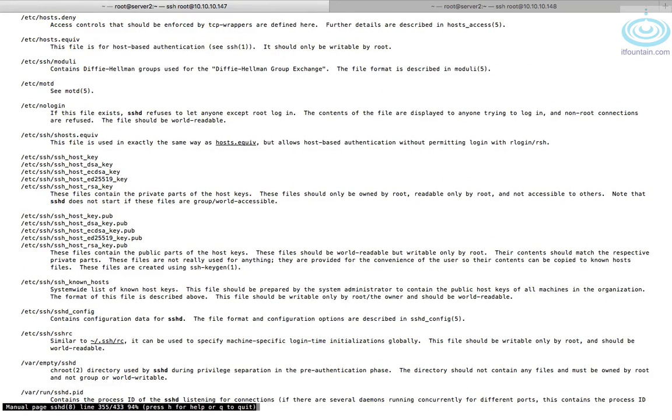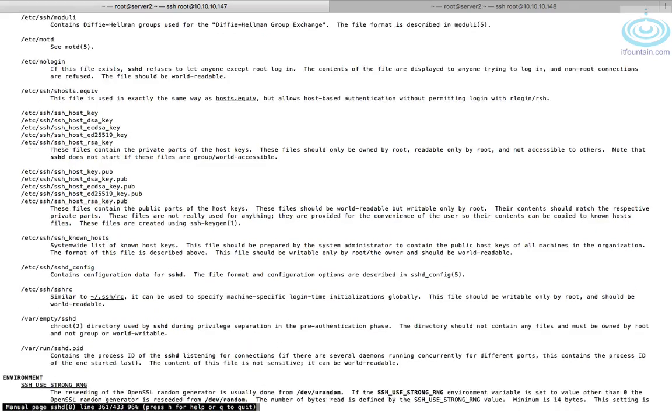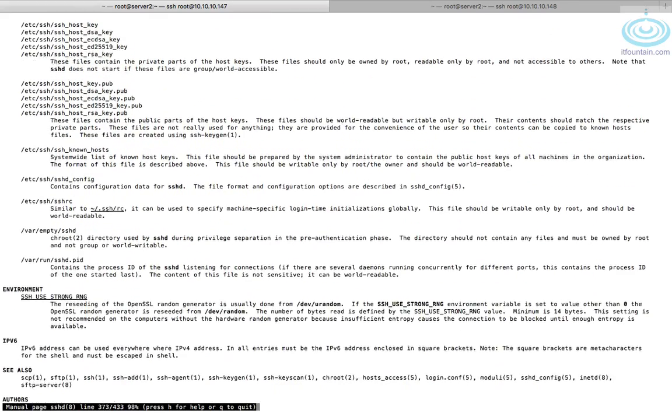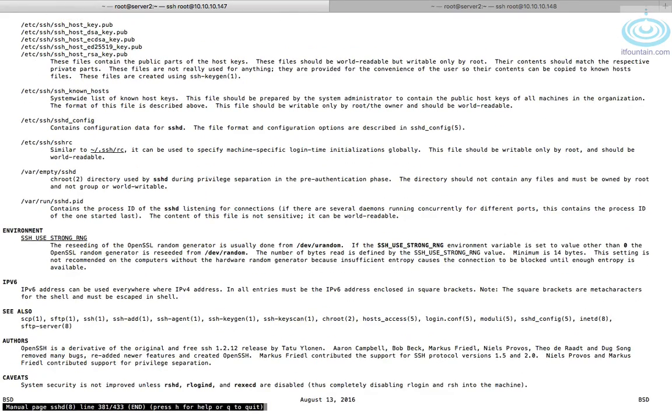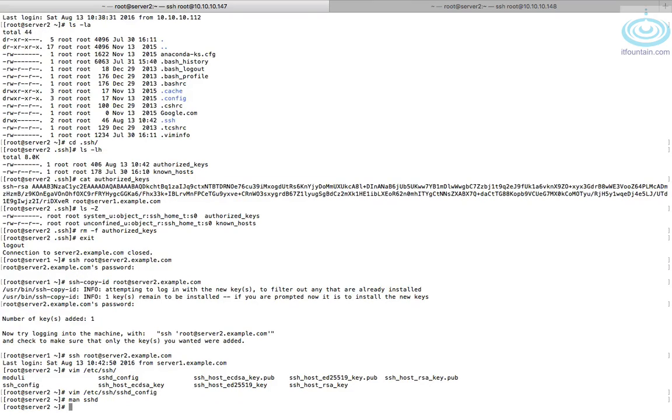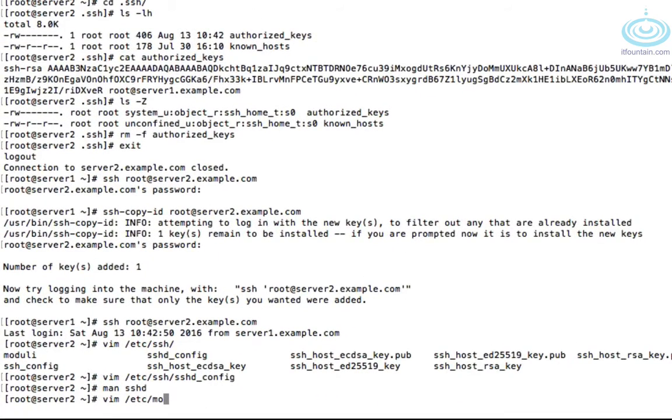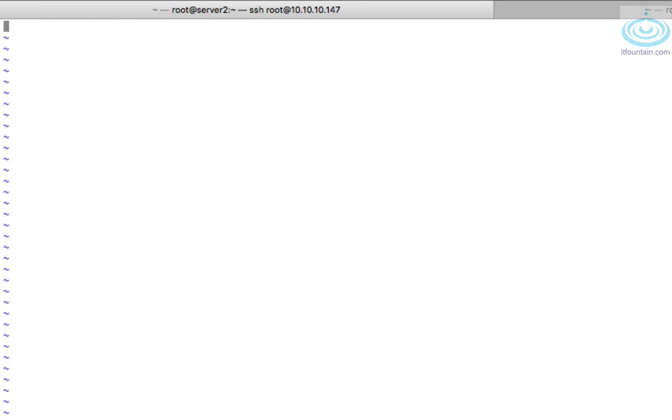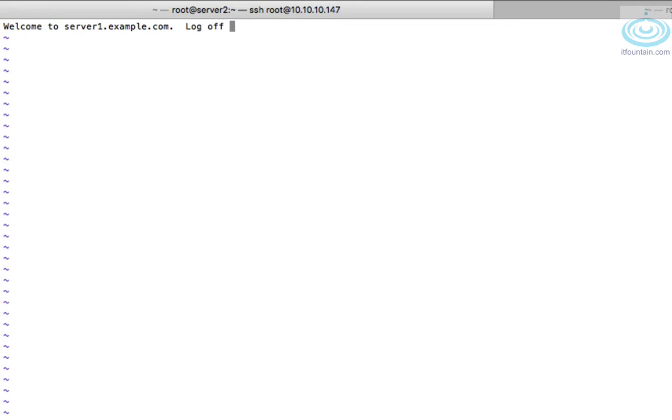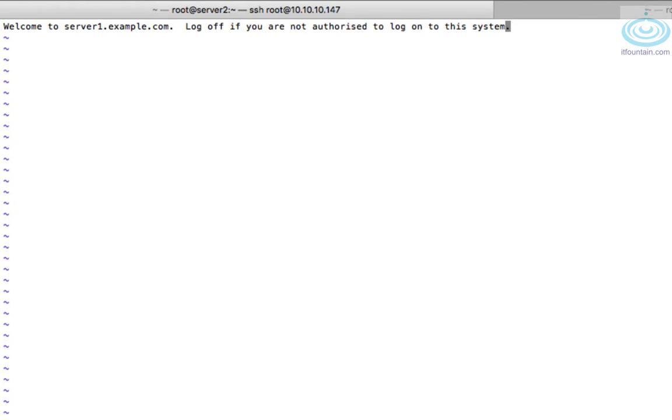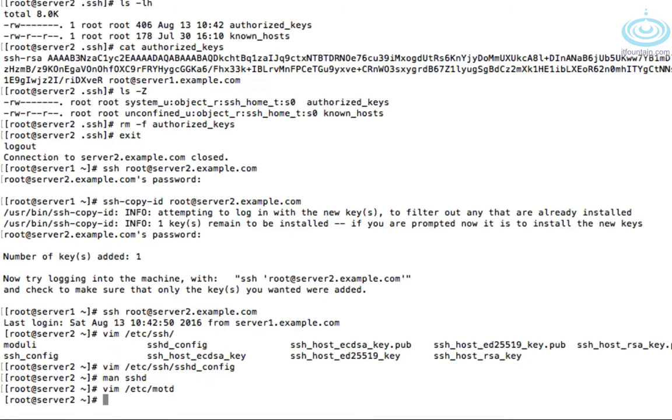So there's the file that we want is /etc/motd. So if we create that file, whenever we log onto SSH, that would get displayed. So let's do that quickly. Now let's type welcome to server one dot example dot com. Log off if you are not authorized to log on to this system.